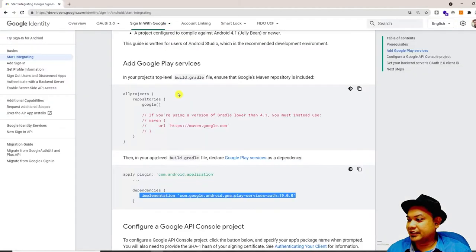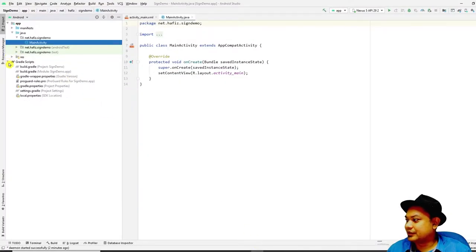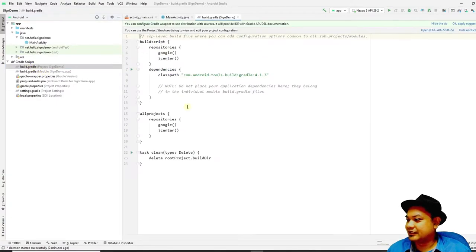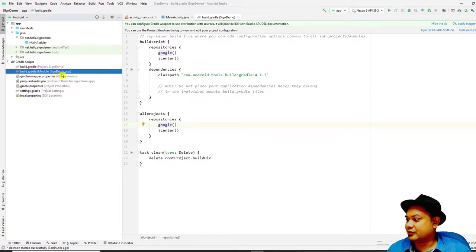The website says you have to go to the project top-level build.gradle. To access that, click on your Gradle Scripts. The project-level build.gradle is labeled as 'project'. Click it to ensure 'google()' is included under repositories. Then go to the application-level build.gradle, which is denoted with the label 'module' — for example, 'sign-in-demo app'.